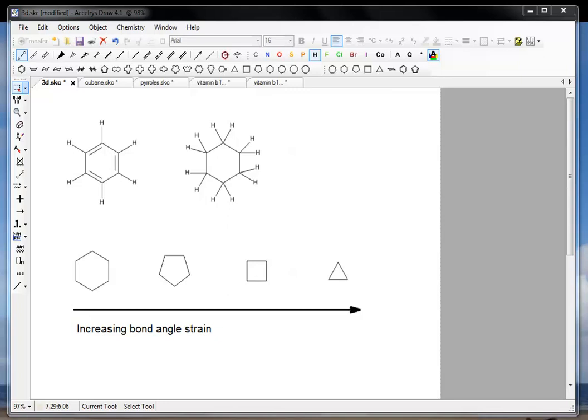Welcome to the second video in this series where we're having a look at the many useful tools in Accelyris Draw. This video is mostly going to be talking about how to use Accelyris Draw to draw quite complicated molecules quite quickly using its features.